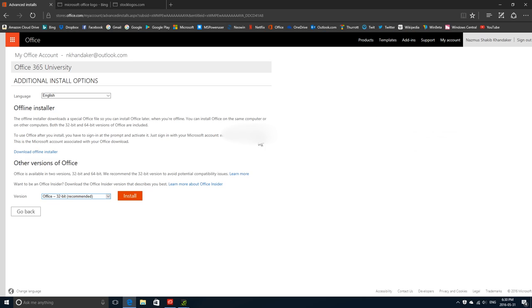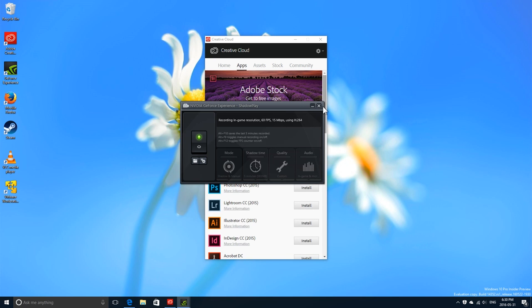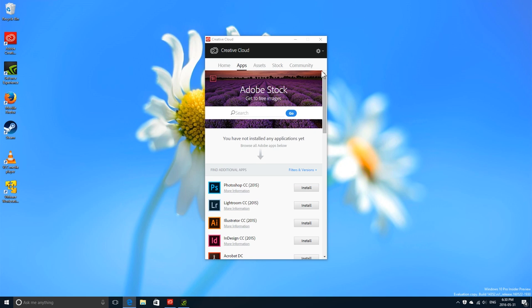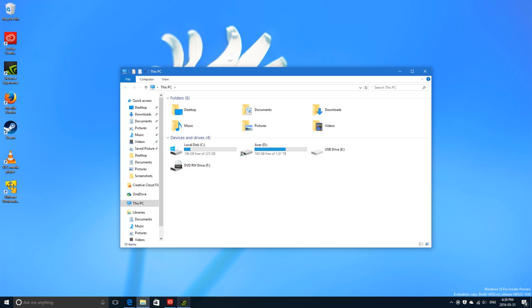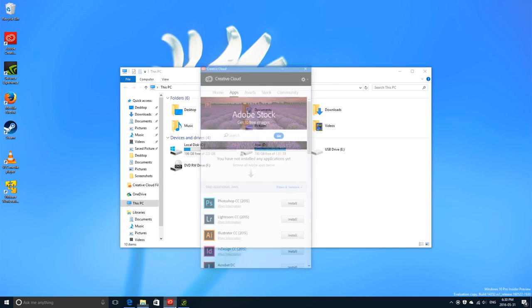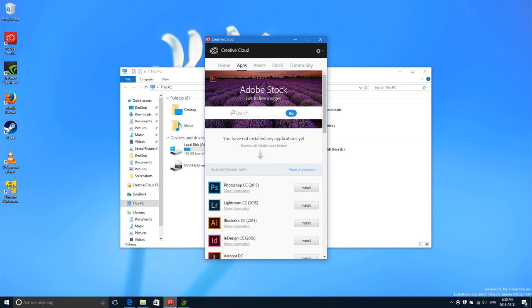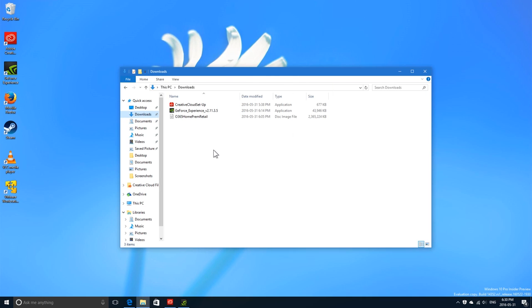I have downloaded Office beforehand so you don't have to wait. The download was 2.25 gigabytes, I believe, because it includes both 32-bit and 64-bit versions in the same image file. This is what you get: Office 365 Home Premium Retail.